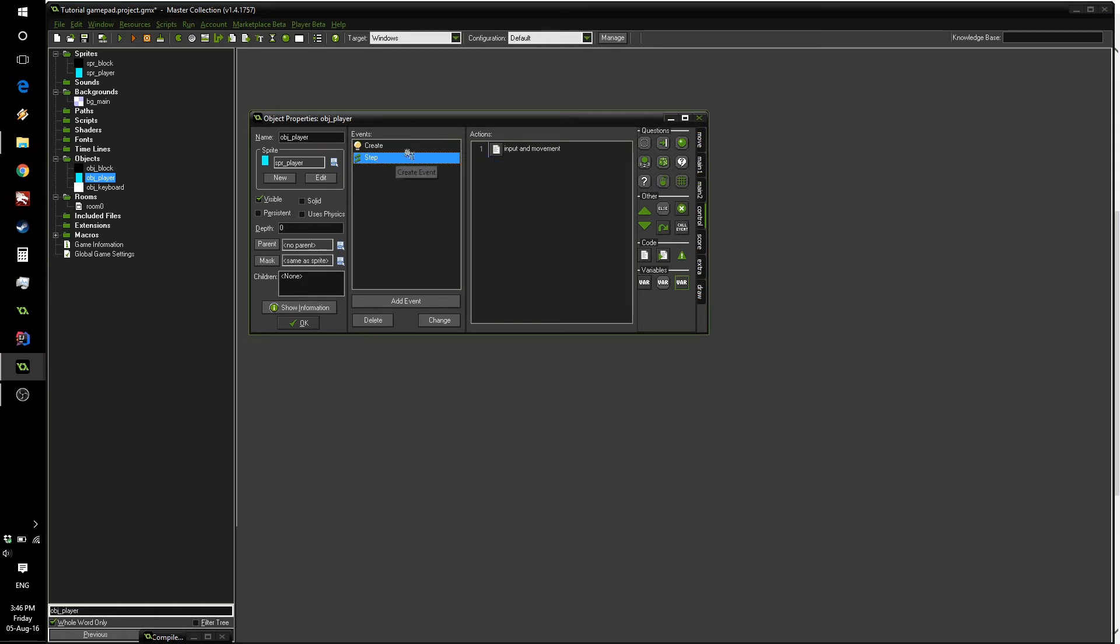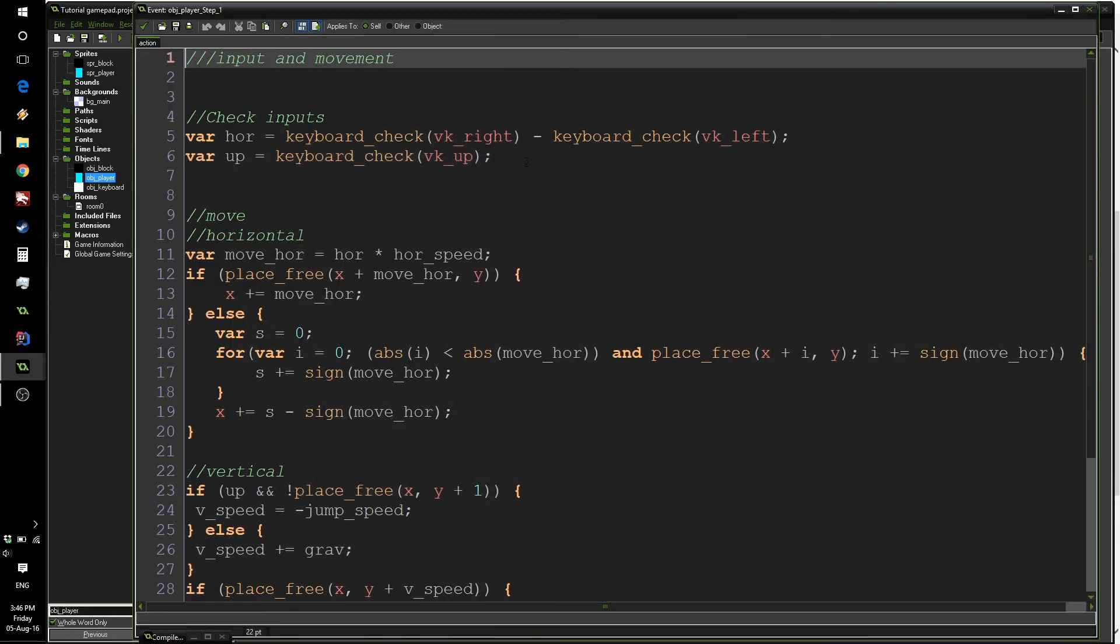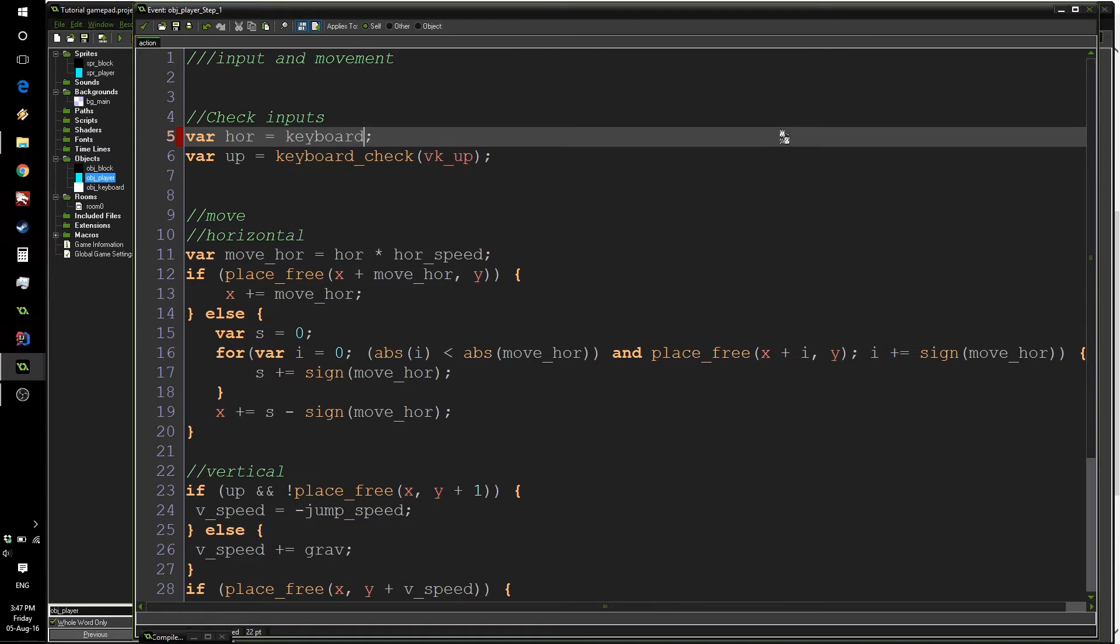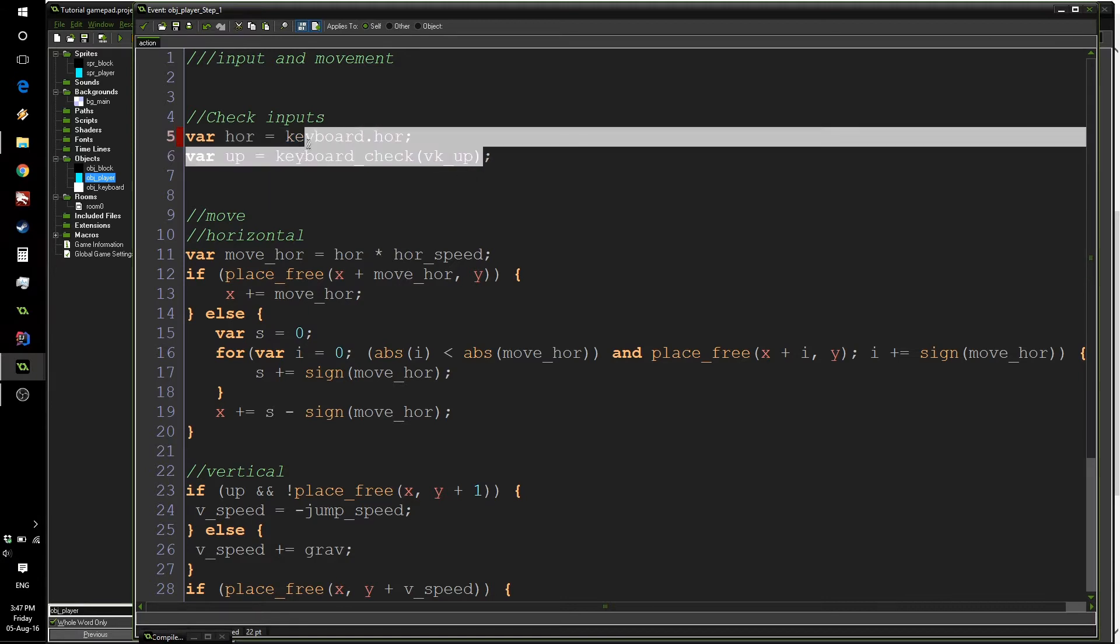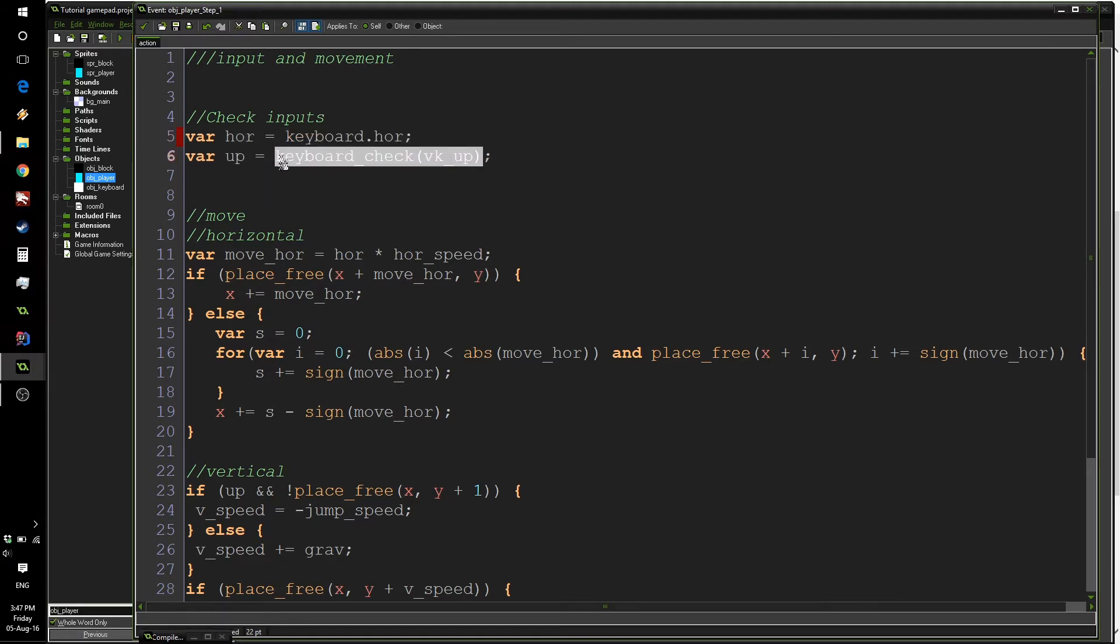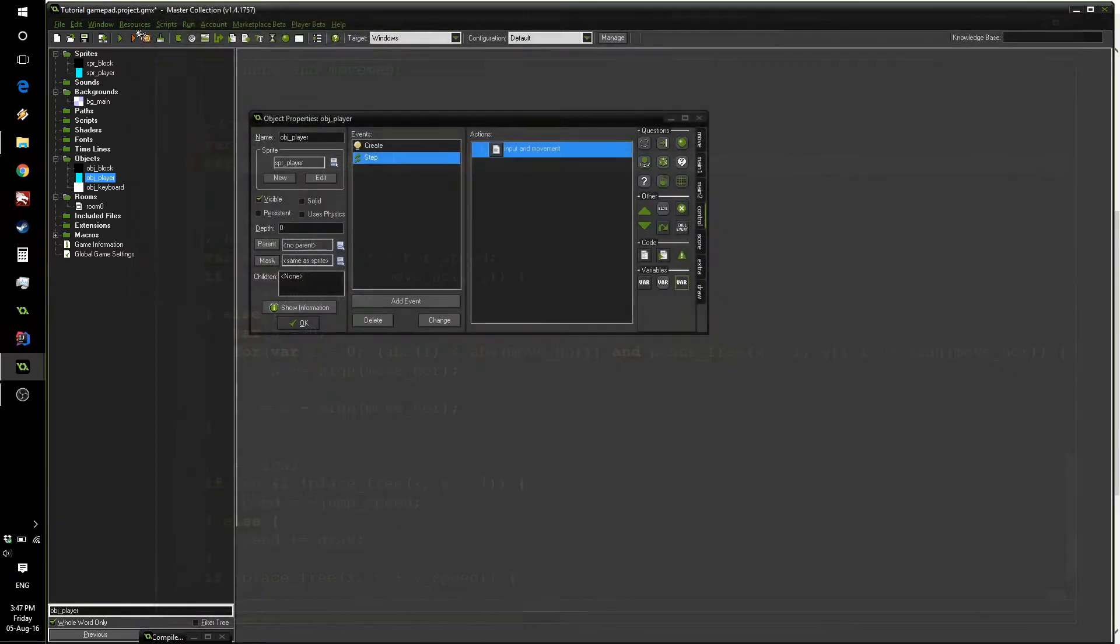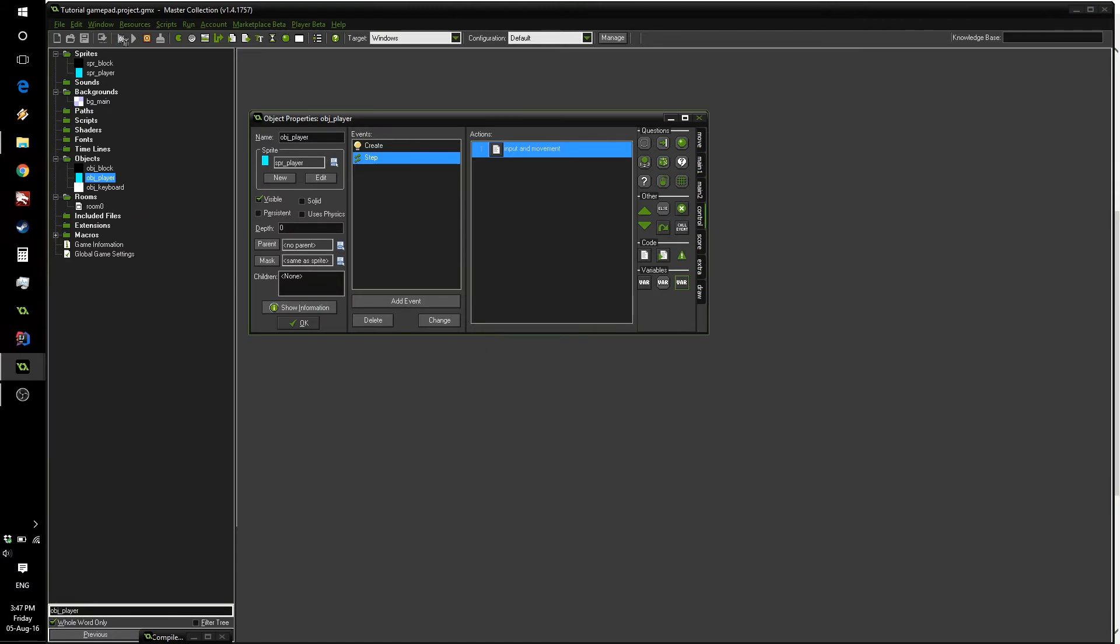Now let's quickly test to see if our object works as intended. In here, instead of having our input code, we're going to write keyboard.hor. And here we're going to write the same thing, keyboard.up.